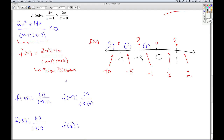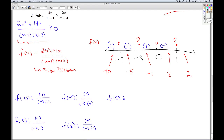For f(1/2): numerator gives 2 times 1/4 plus 14 times 1/2, which is positive; but 1/2 minus 1 is negative and 1/2 plus 3 is positive — so overall negative. For f(2): numerator gives 8 plus 28, which is positive; 2 minus 1 is positive and 2 plus 3 is positive — so overall positive.